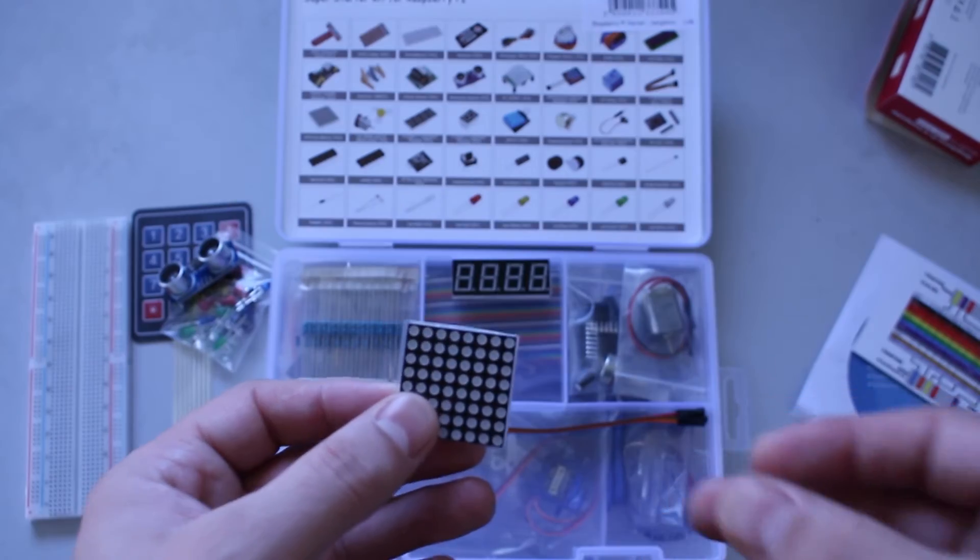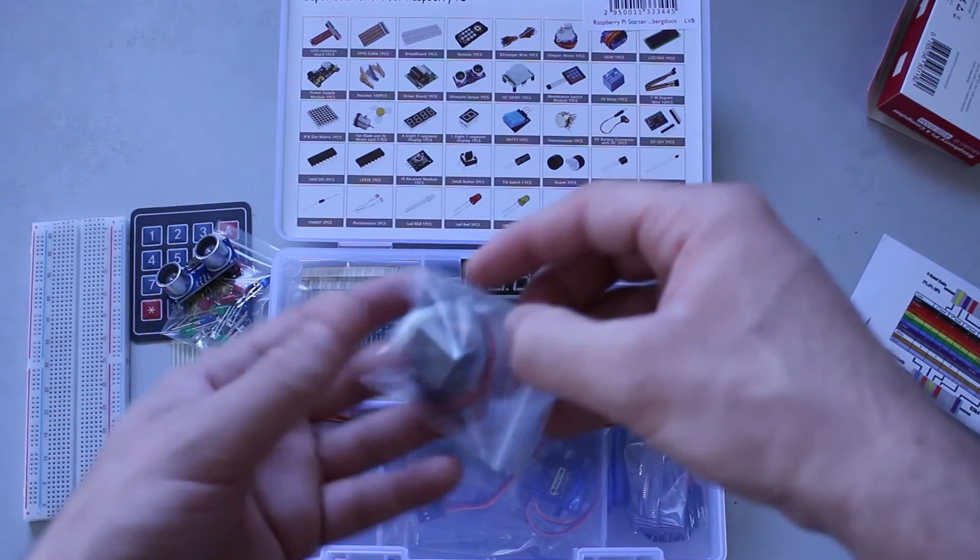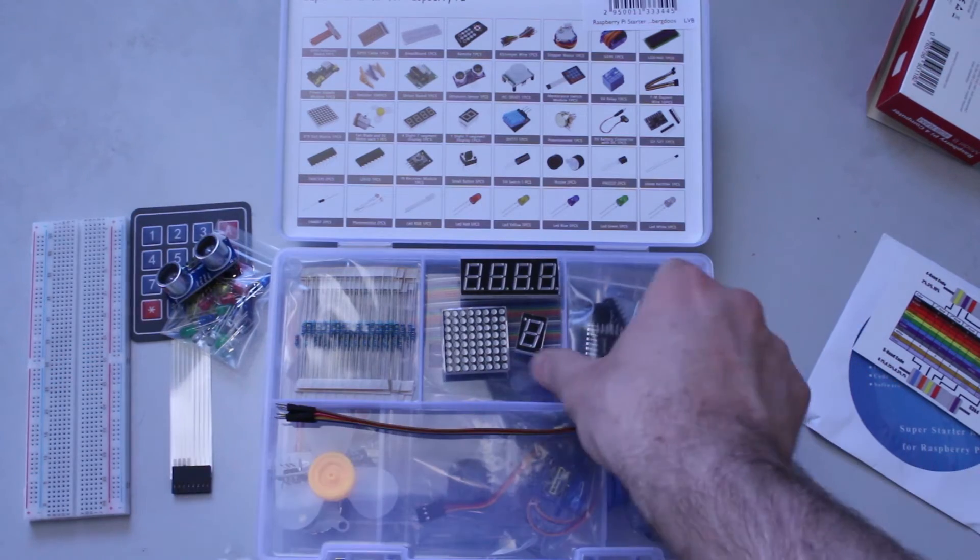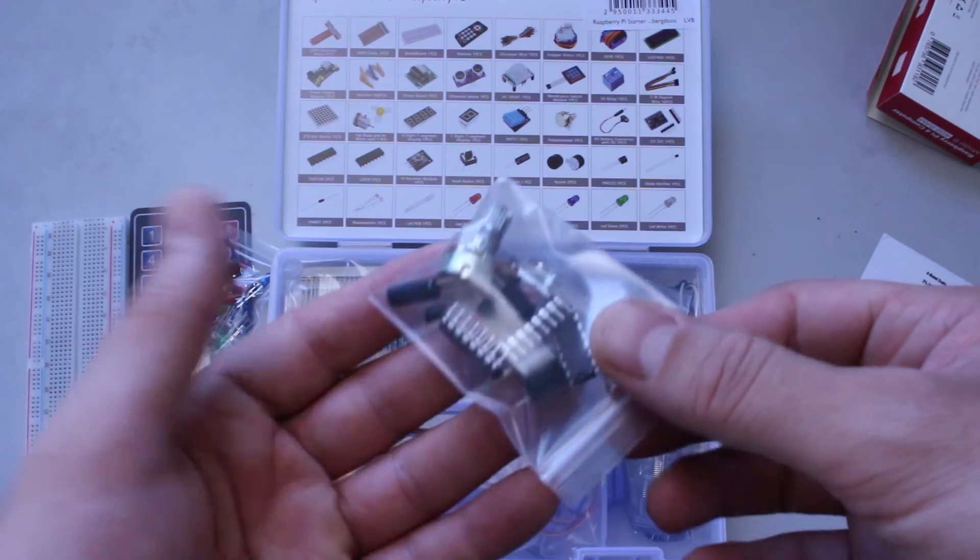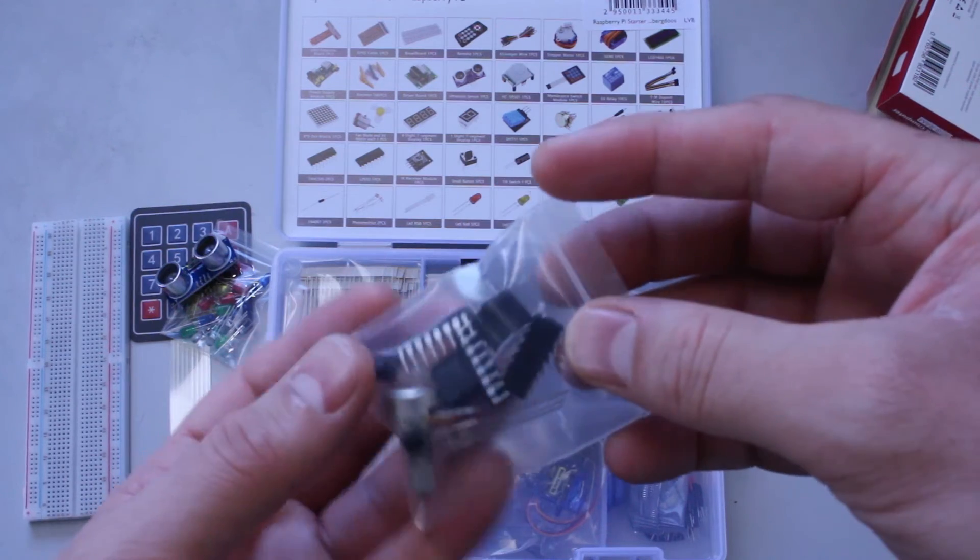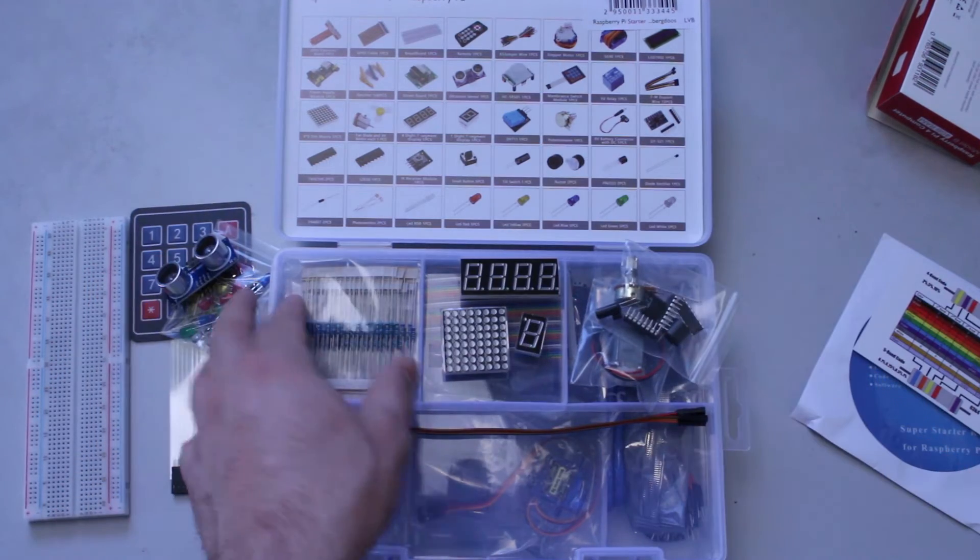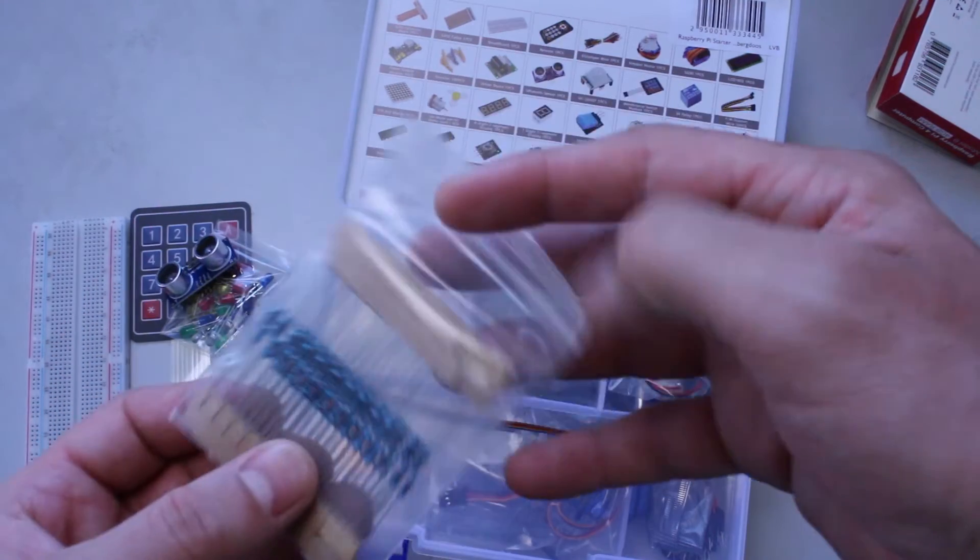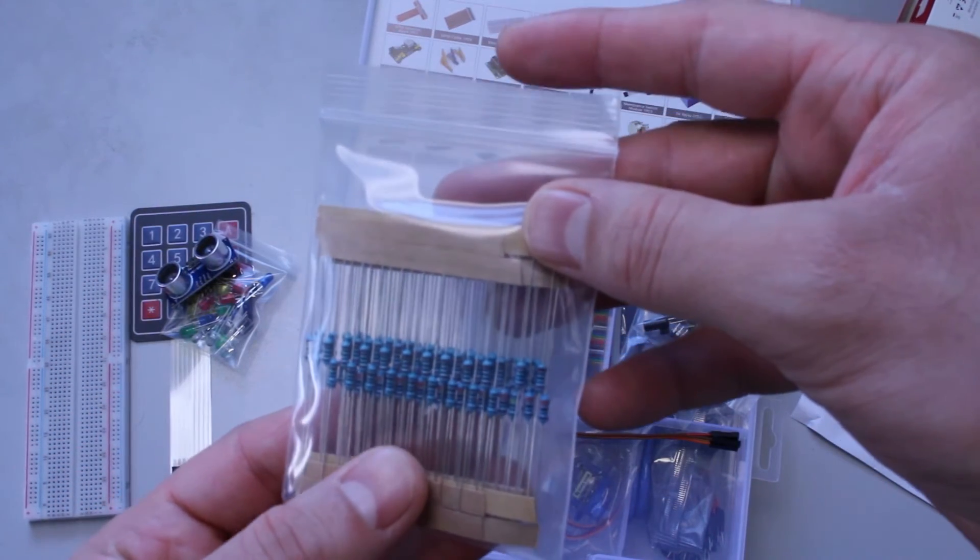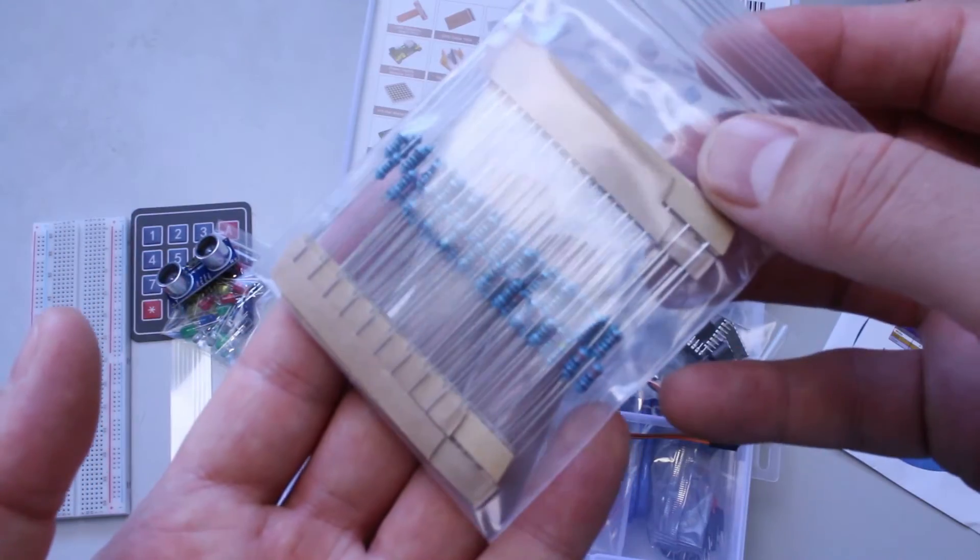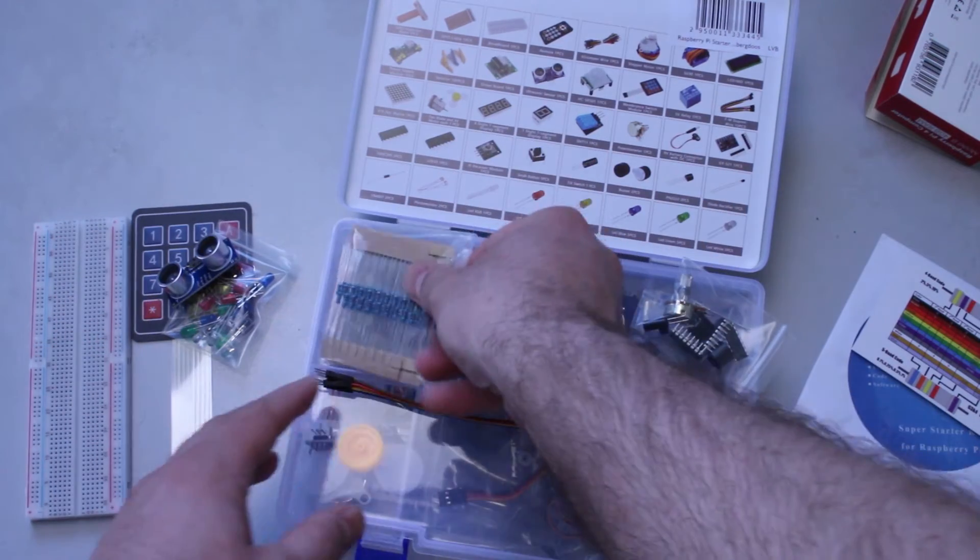What the hell is this? Ultrasonic sensor. A dot matrix. Nice. Small DC motor. And what do we have in here? Potentiometer, I think. A couple of chips. I don't know what these chips do. And a lot of resistors here.